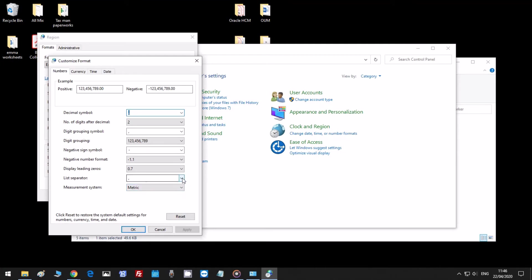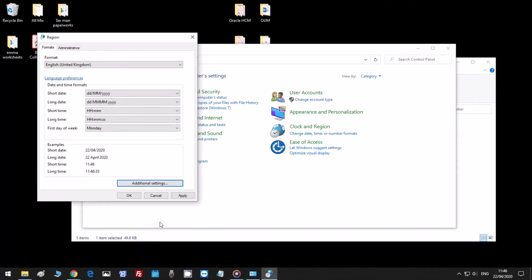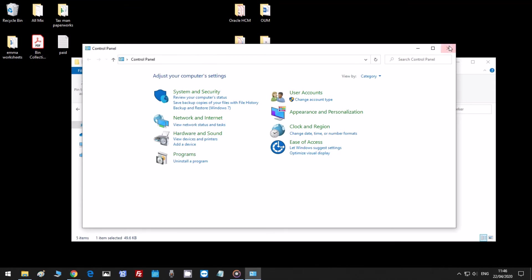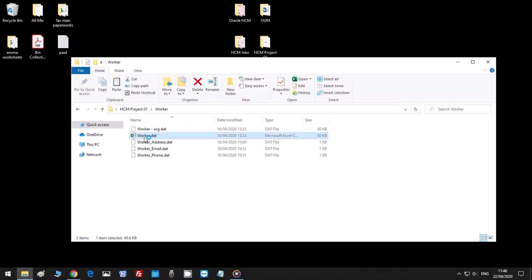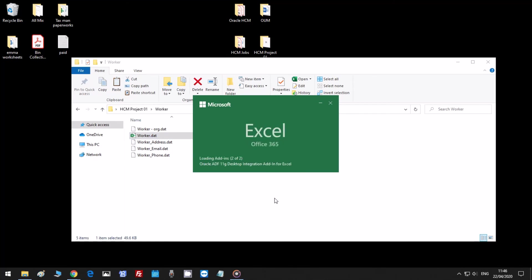Change the list separator from comma to pipe, apply, OK, OK, close that and reopen that dat file.